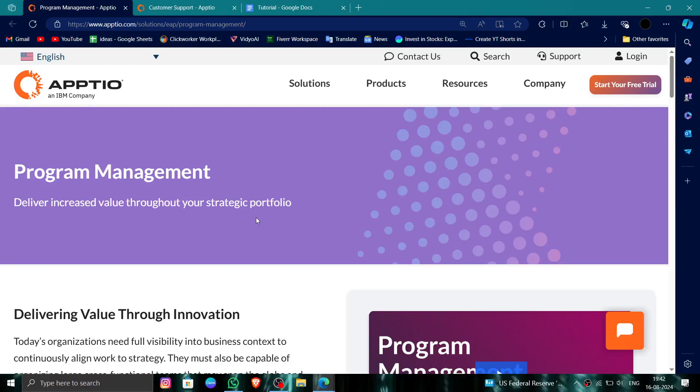Welcome back to my channel. In today's video, I will show you how to delete, remove, or uninstall the Apptio account. So let's get started. To do that, you have to follow these easy steps.